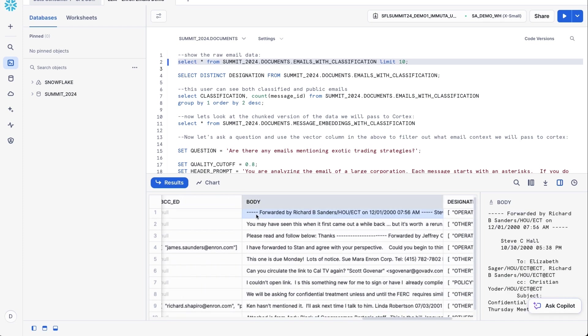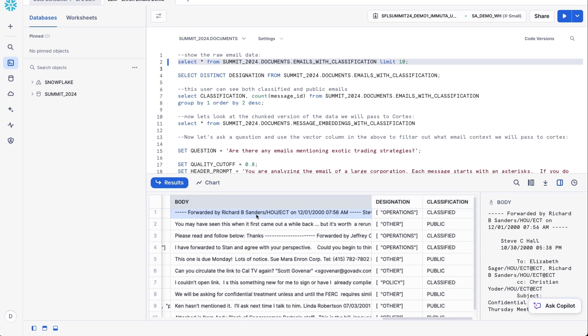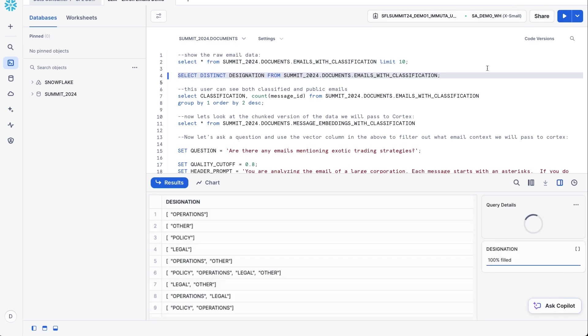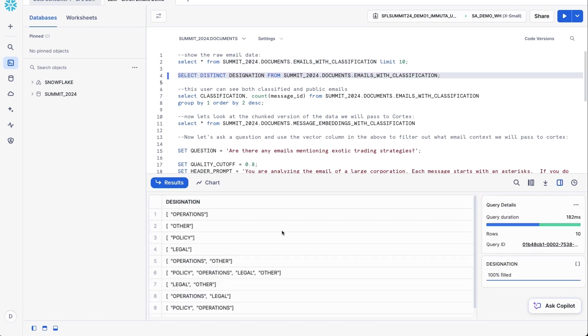And so the first thing that we've actually done with Immuta is that Immuta has pushed in a classification model that takes the subject and the body and basically determines what users are talking about inside of the email. And so if you see this designation field here, this is something Immuta has added to the table that basically tells you what's contained within the email, what's being discussed.